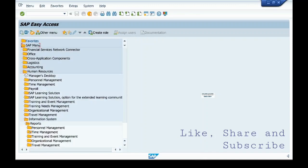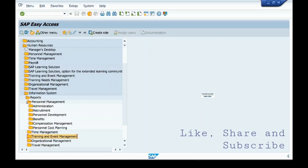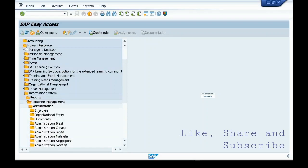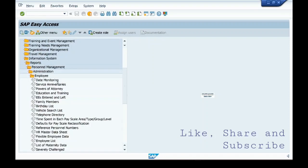We're going to look for personal administration related standard reports. You can click on Personal Management, then Administration. We want to check the report for employees, so I'm clicking on Employees. These are all the standard reports which are provided by SAP.